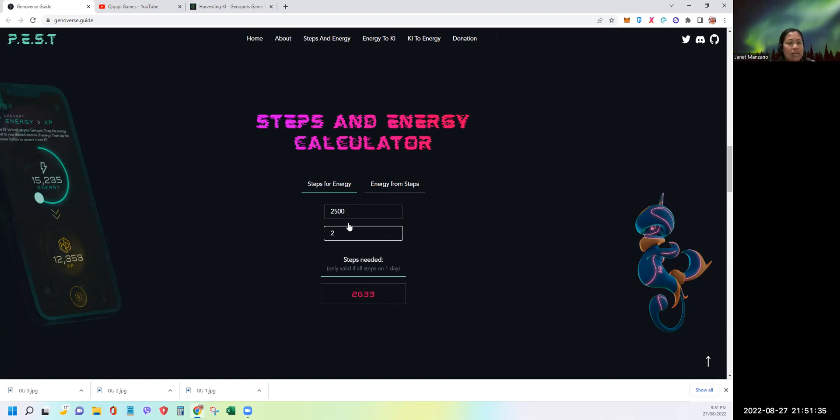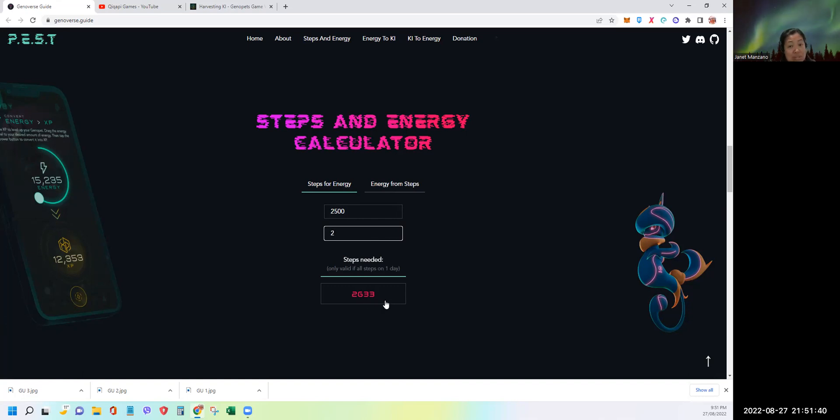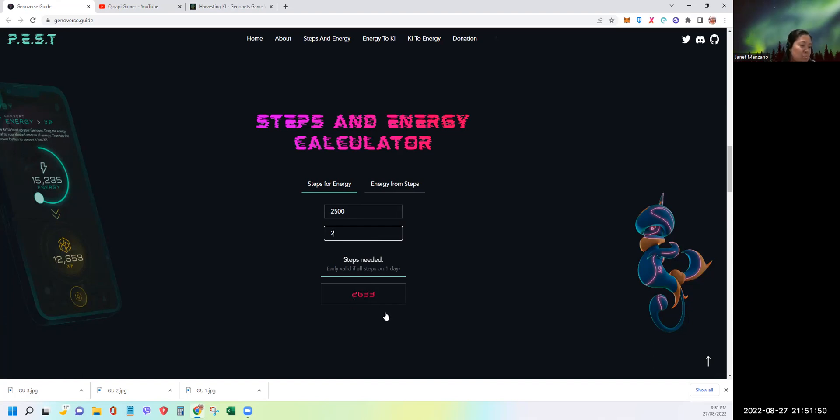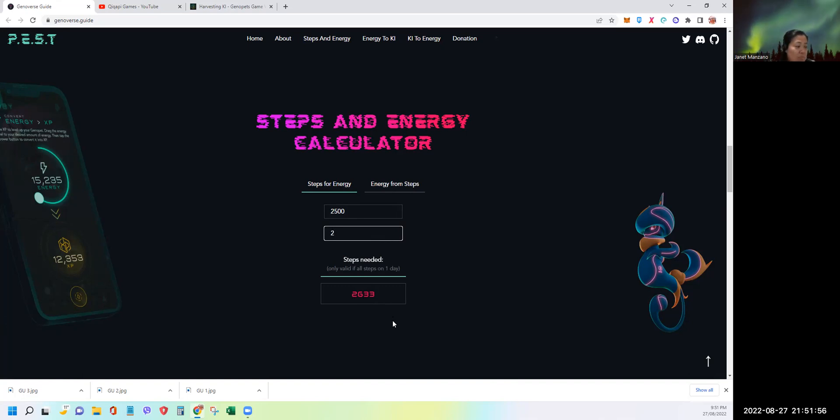But again, I won't suggest you just do exactly 2,633. Sometimes there are problems with your phone if you shake it too much. I still suggest you go like 3,000 at least, give a bit of buffer or extra just in case some steps won't be detected from the app. That's one of my biggest tips.